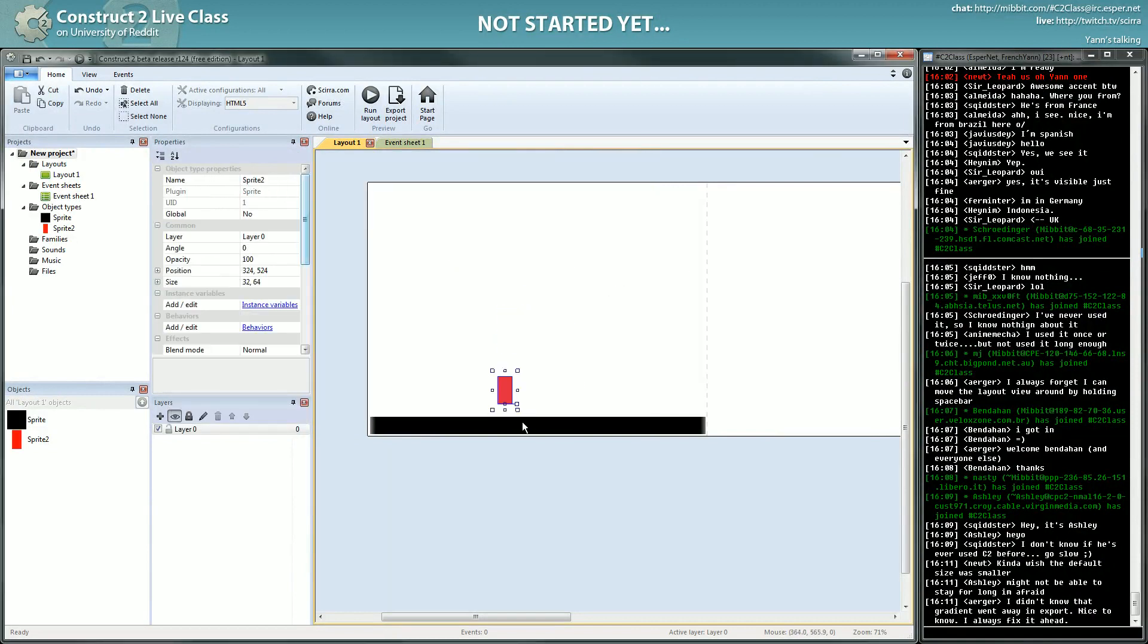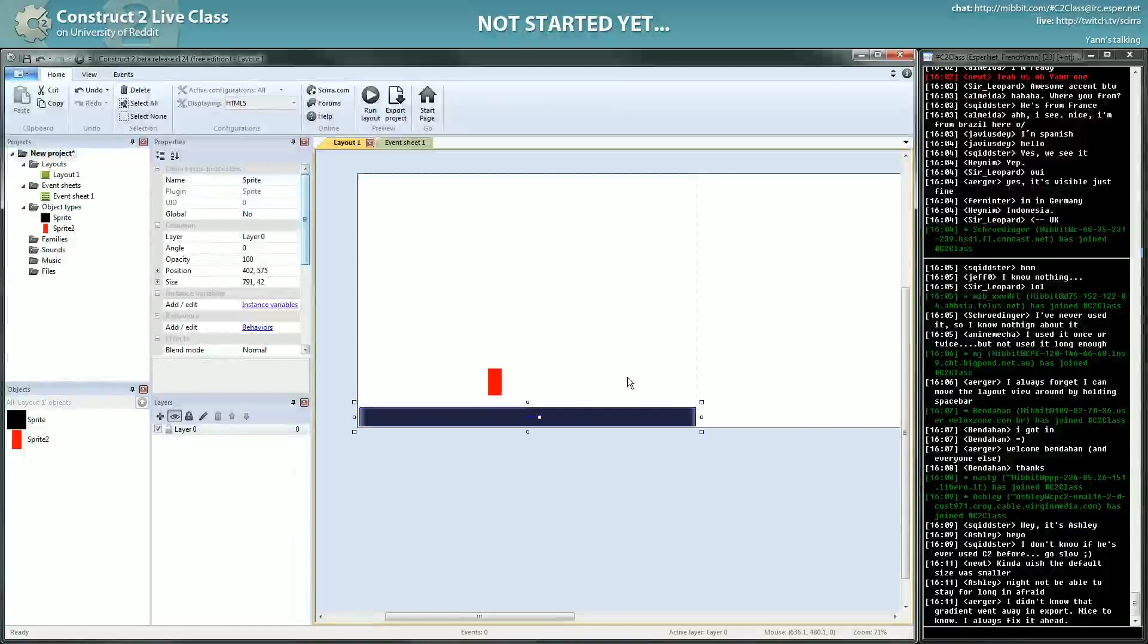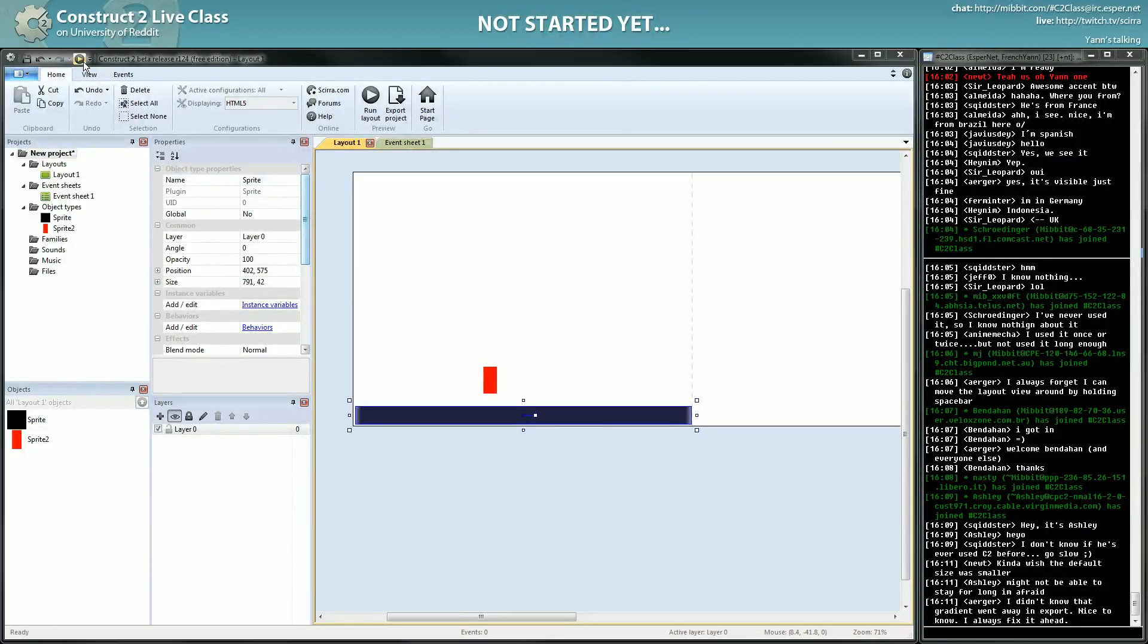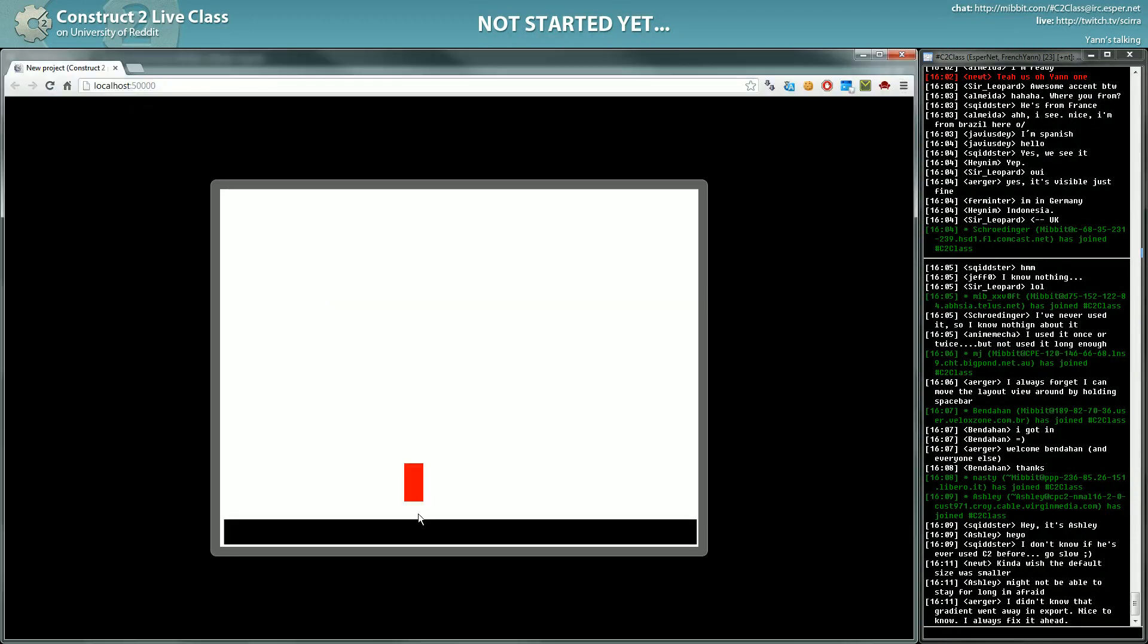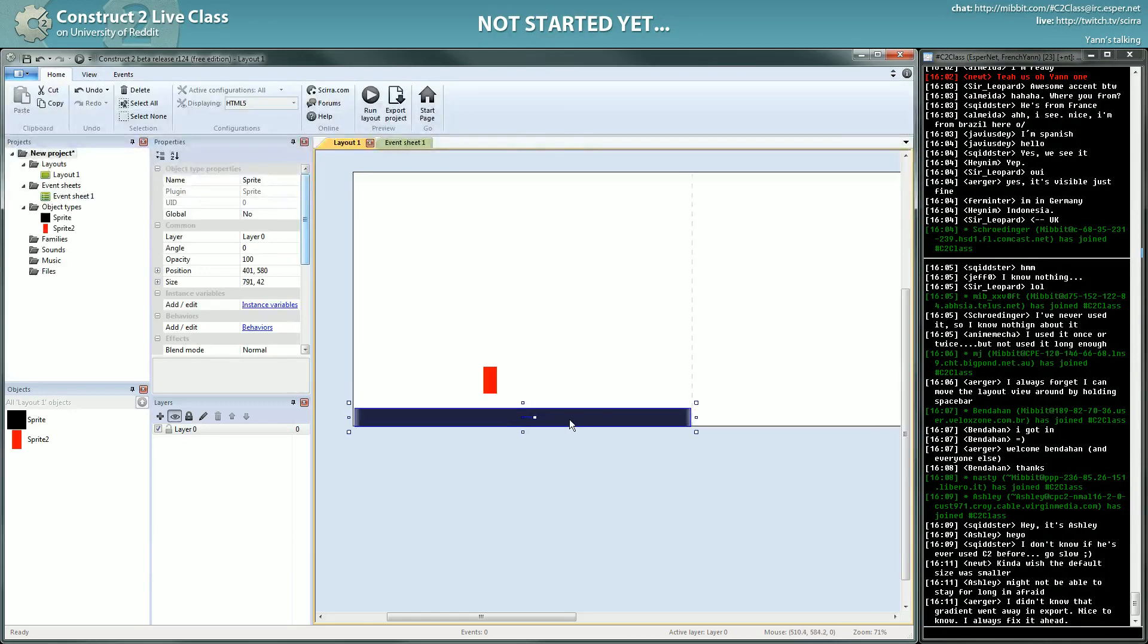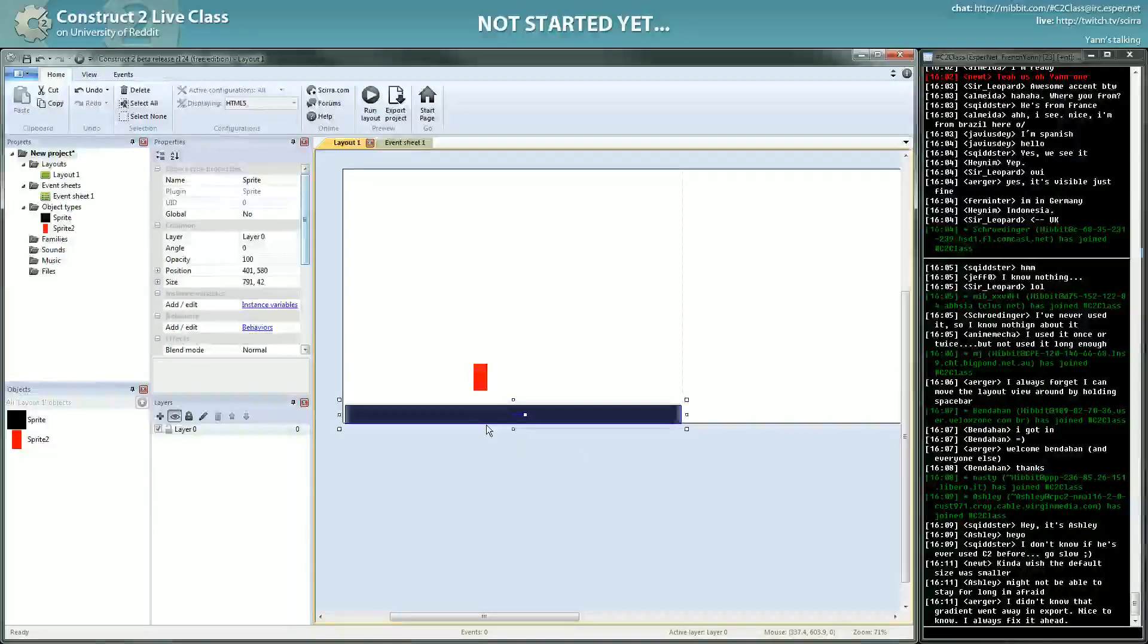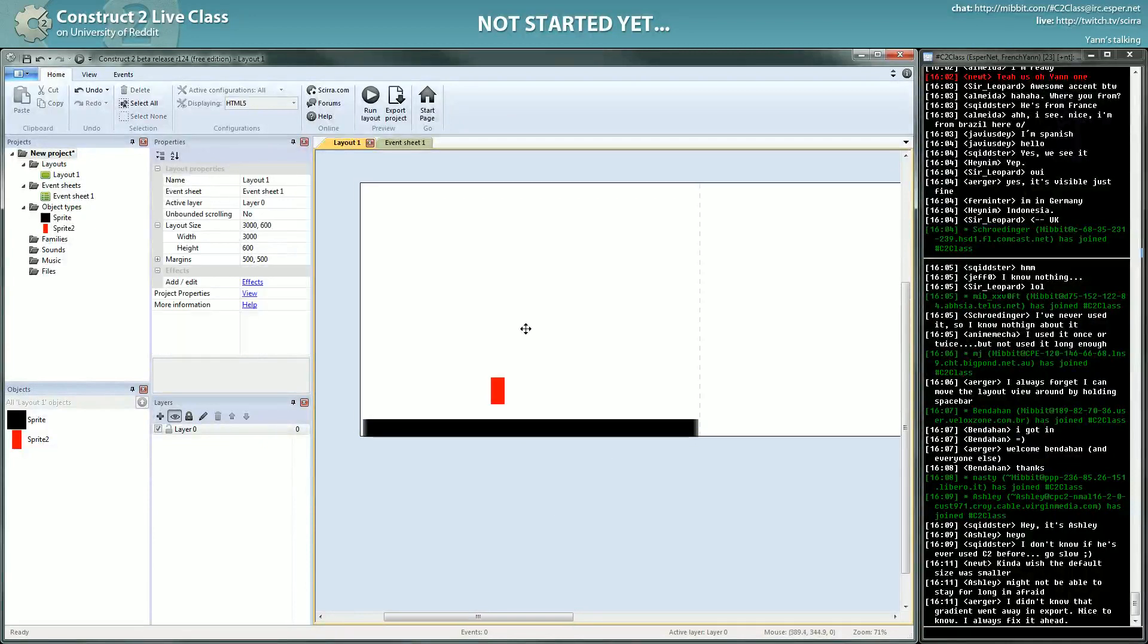So we have a character and we have a platform, but it's not enough to make a platformer. If you start the game, you will just have a character. And trust me, if I use my arrow keys, nothing moves.